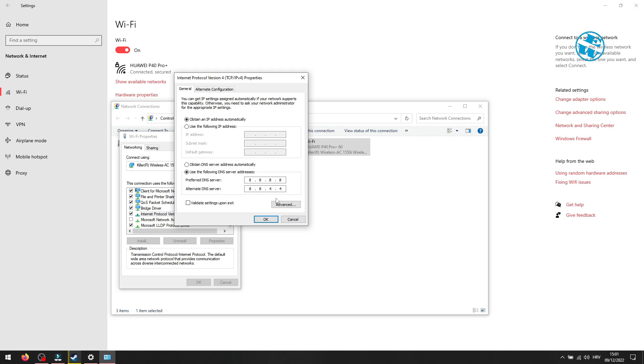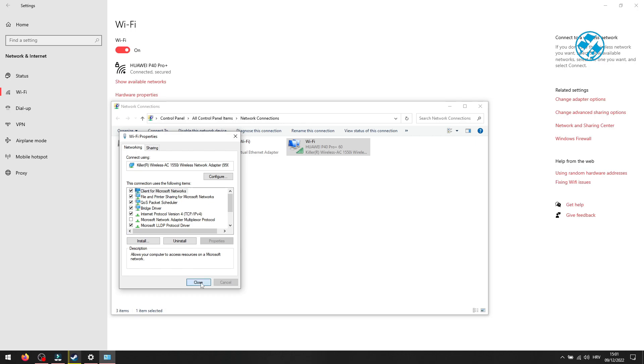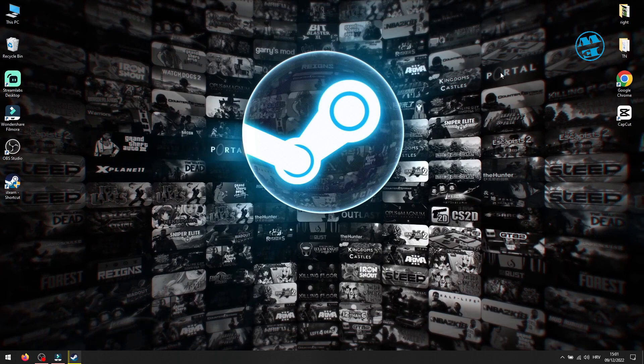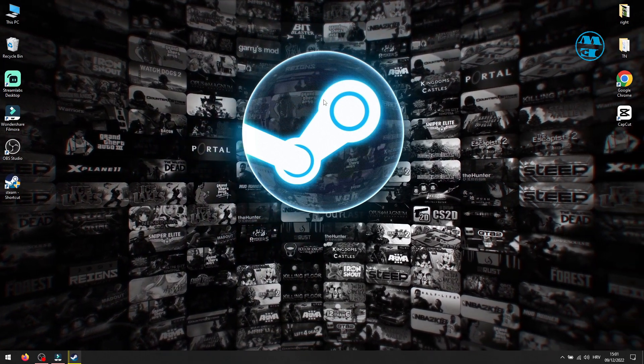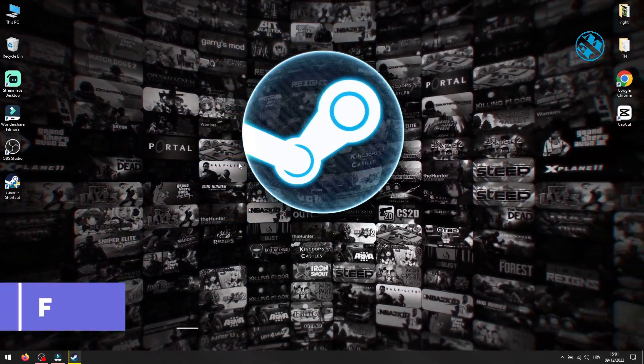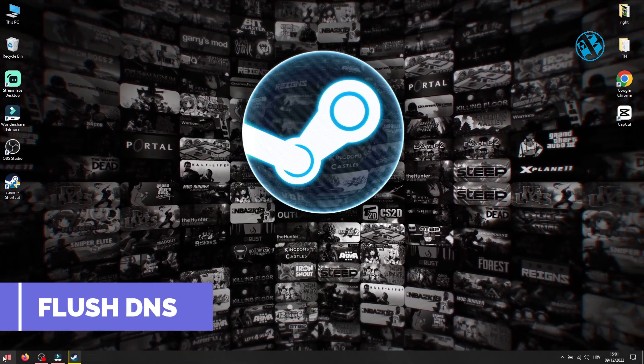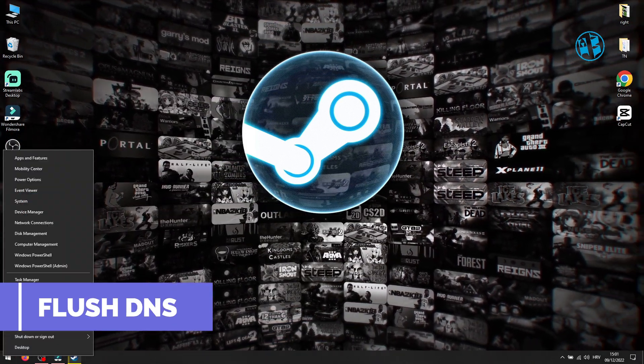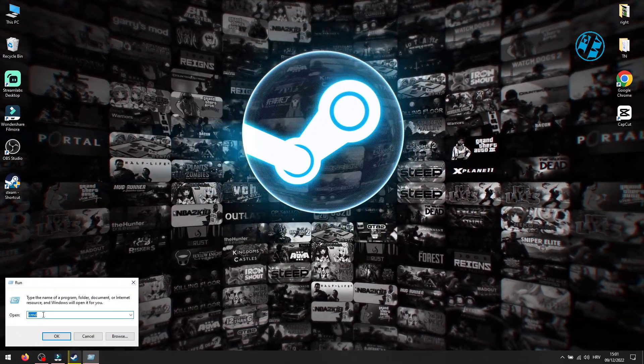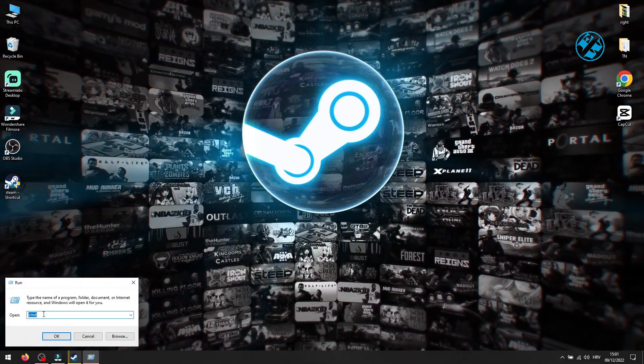This is Google Public DNS server and one of the best servers out there. Click OK to save these settings. You can now close all these windows. Now, right-click on Start and select Run. Type CMD and hit Enter.